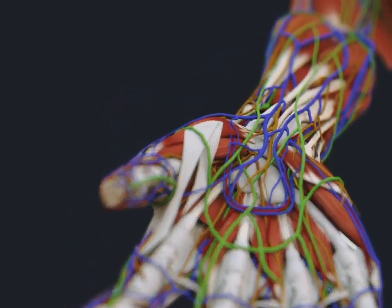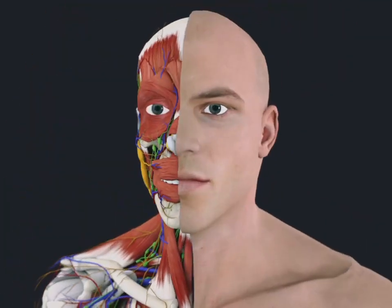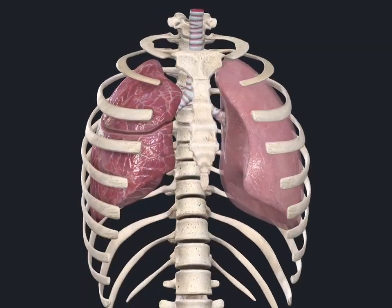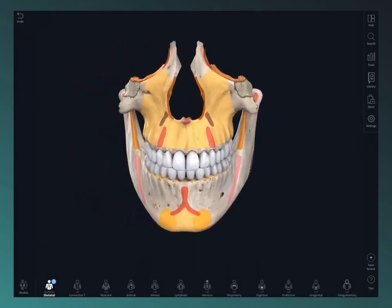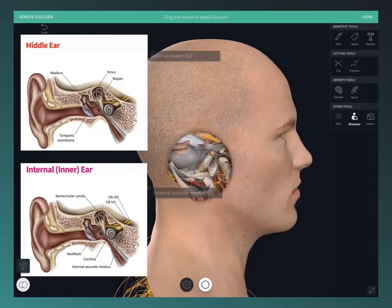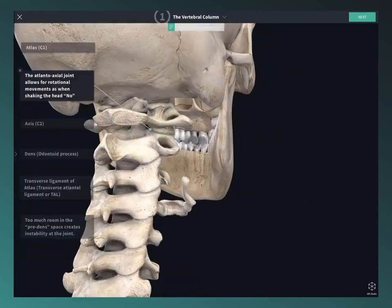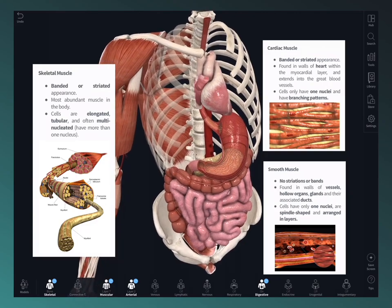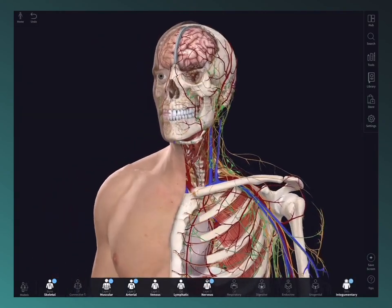Welcome to Complete Anatomy. We're so excited for you to join our global community of anatomists transforming their learning through the world's most advanced anatomy education platform. Complete Anatomy brings together the very best models, content, technology, and tools in one place. So whether you're an anatomy pro or just getting started, you're on the right track to learning more effectively. So let's get started.